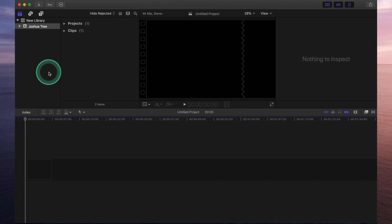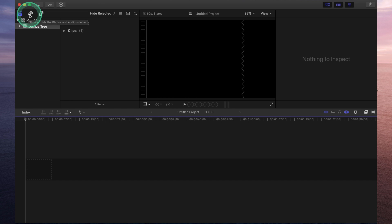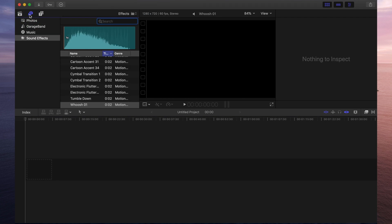The first one on the top left is your libraries. This is where you'll find all of the projects and events that you've created and pretty much anything that you're working on with Final Cut Pro. At the top of your libraries, you'll see a few different icons. The first one shows you the exact projects that you're working on. The second one is where you'd find all of your photos, music stored on your iTunes and also sound effects.